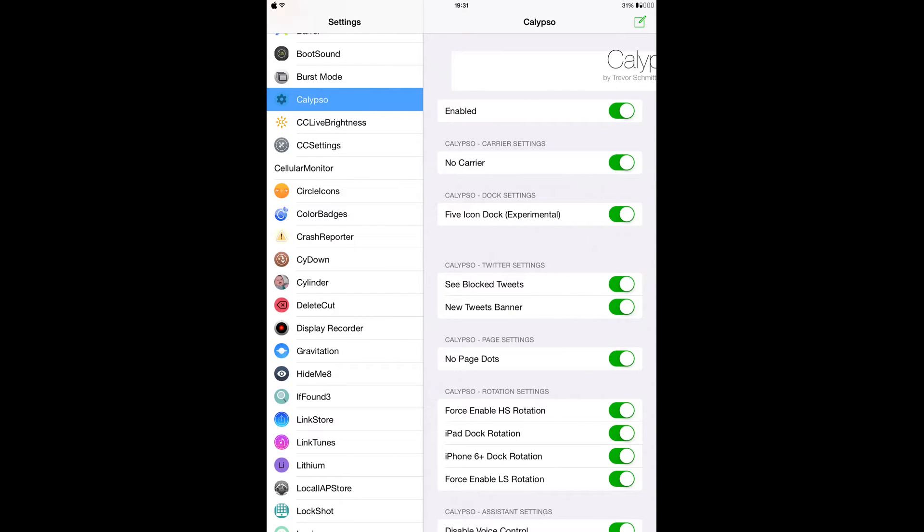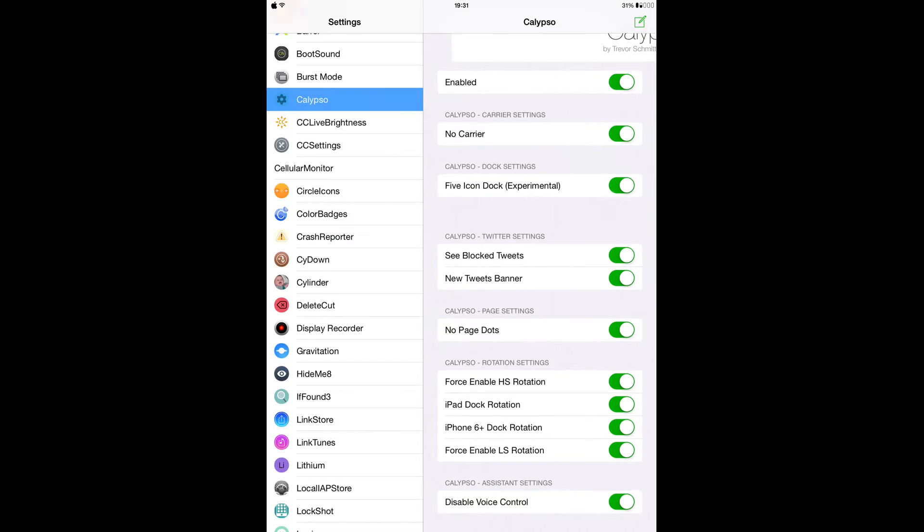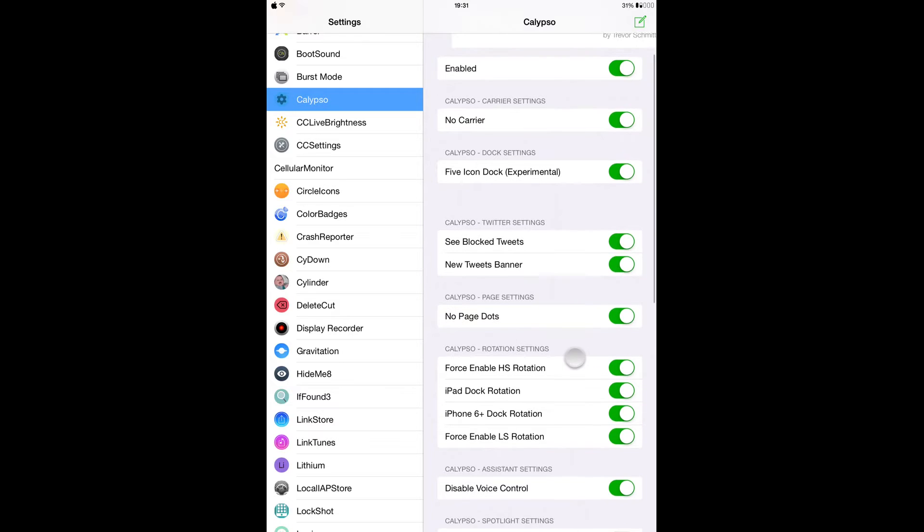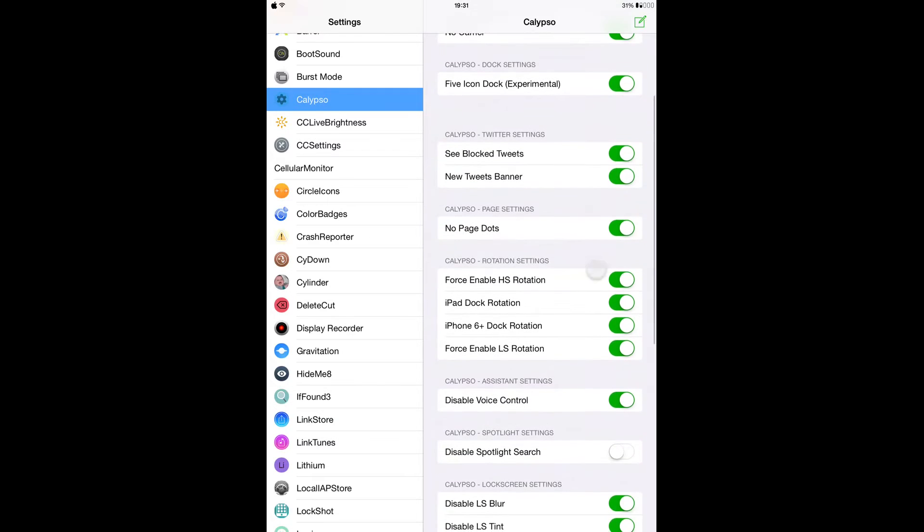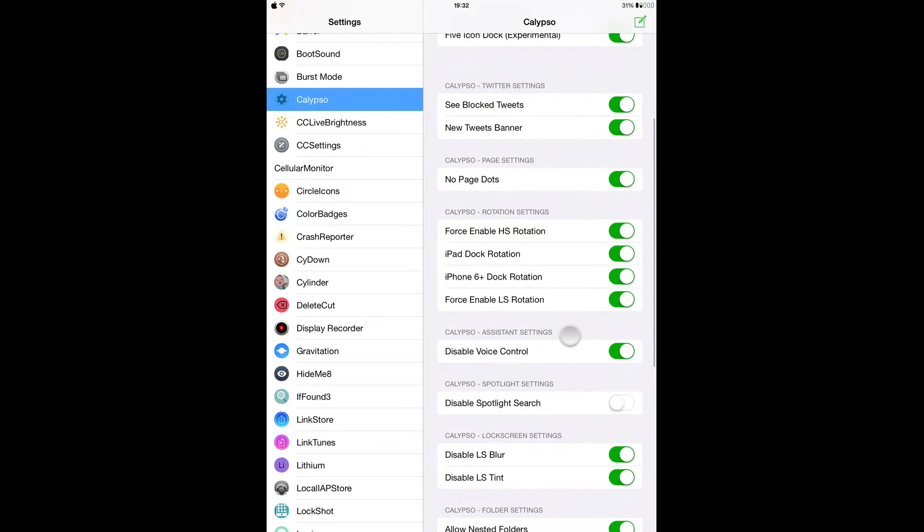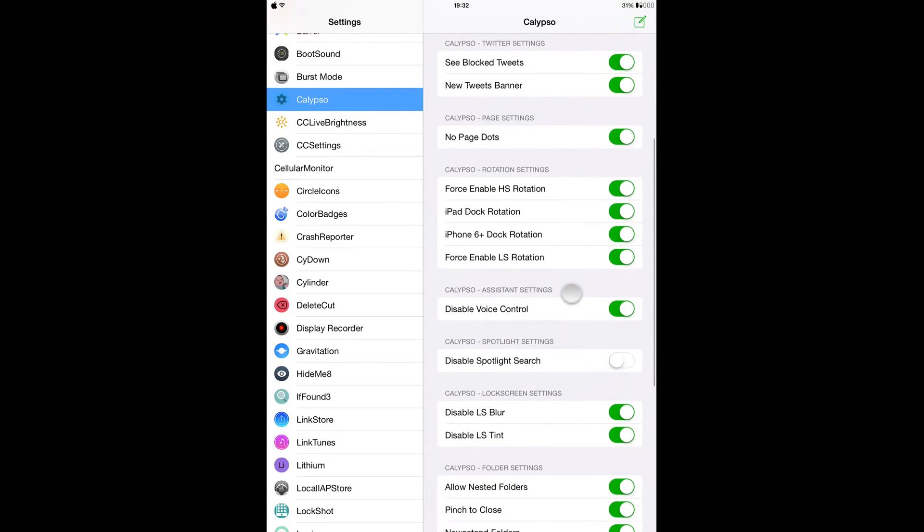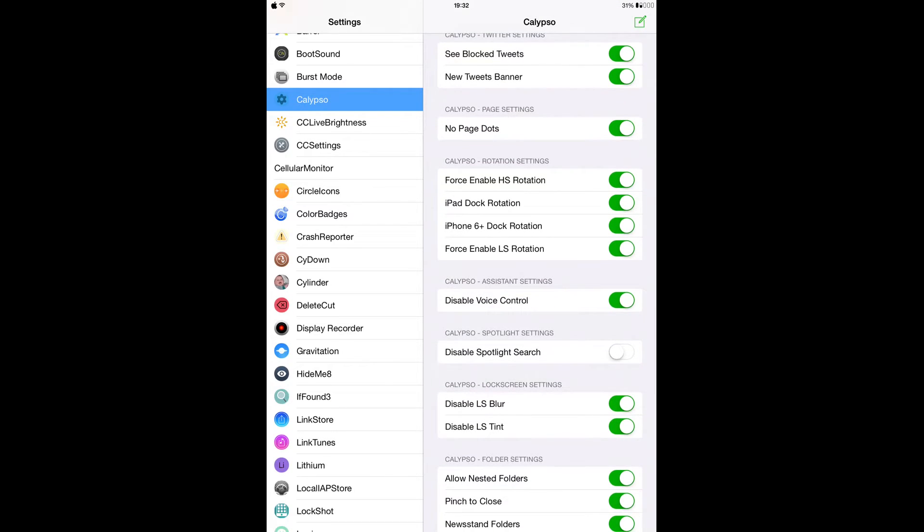And here you can decide to hide your mobile carrier logo. And here the dock settings, you can enable it to add up to five icons in your dock. And here if you go to your Twitter settings, and here's a page setting, you can decide to disable all this dock. And from the rotation setting, you can decide to have the iPhone 6 Plus dock rotation, enable lock screen rotation, and then iPad dock rotation.